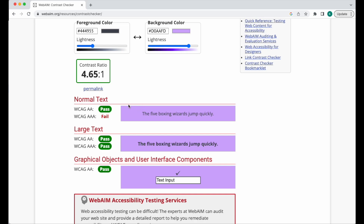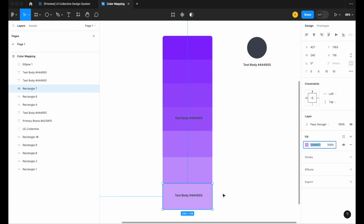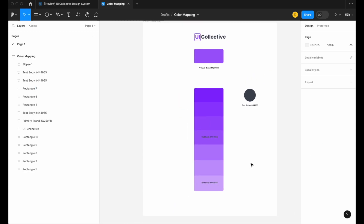It passes our WCAG AA standards, which is the industry standard for accessibility and contrast ratio. It doesn't meet AAA, but that's usually fine — you're never going to have an app that is 100% AAA accessible. It passes for normal text, large text, and also for graphical objects and UI components — things like an icon or input outline on that background. So this lightest color has a strong chance of being a surface color for things like an alert.